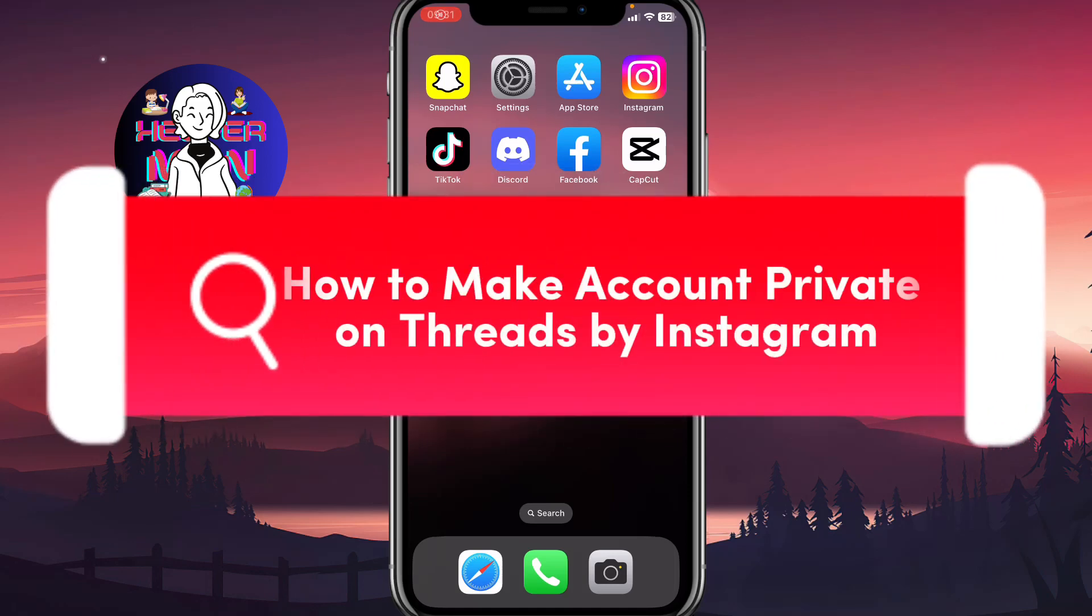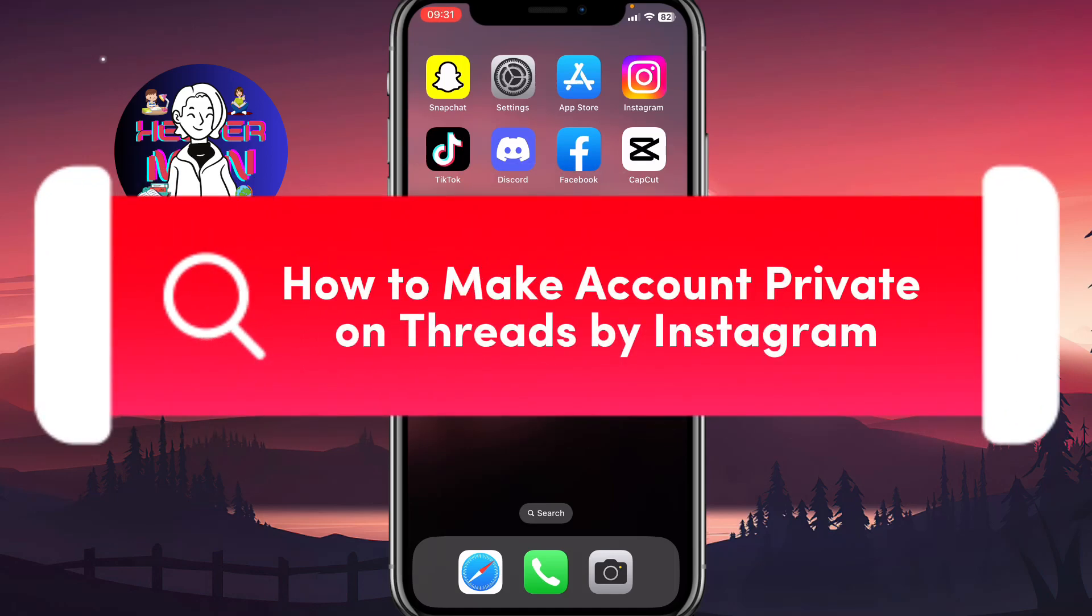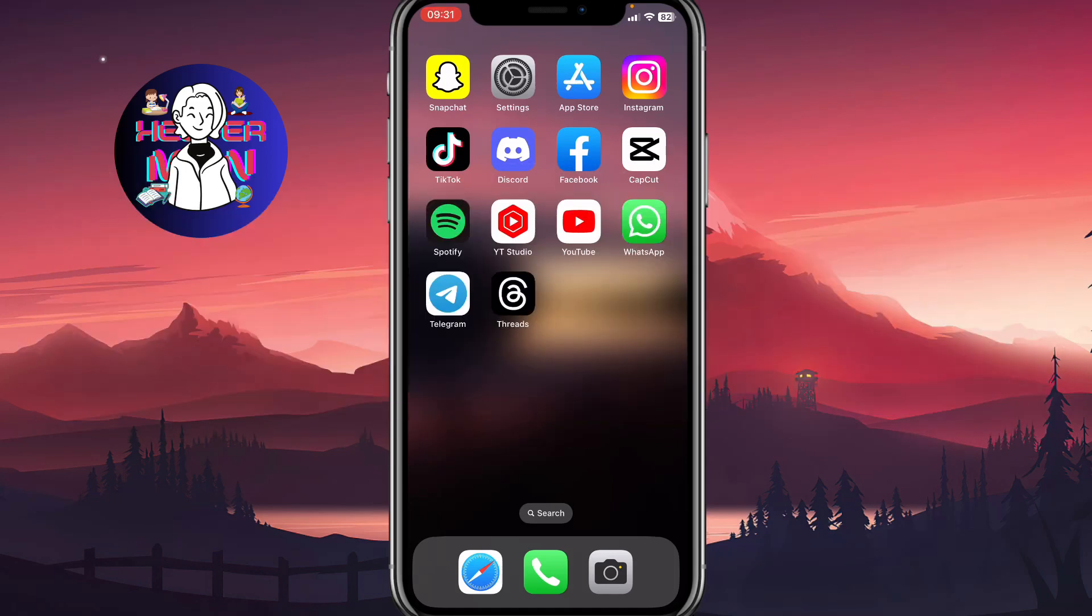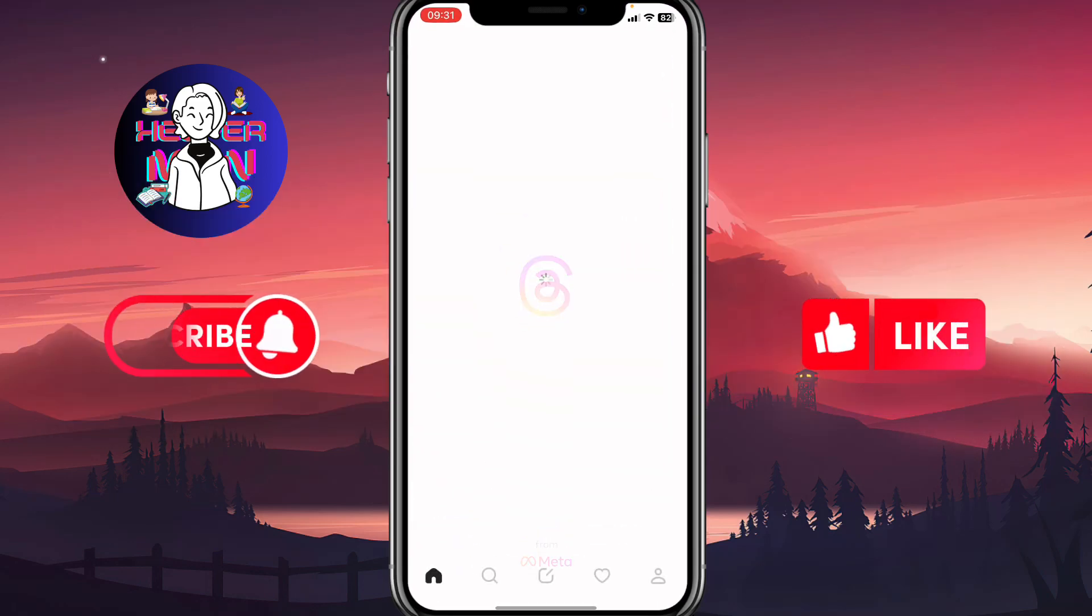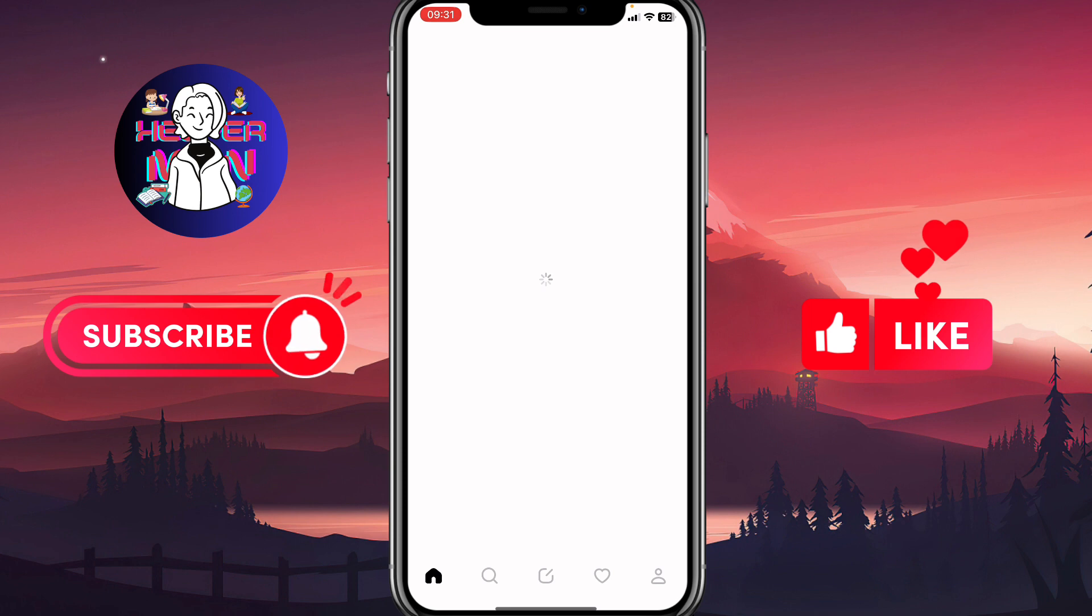I'll show you how to make your account private on Threads by Instagram. The steps are quite simple.